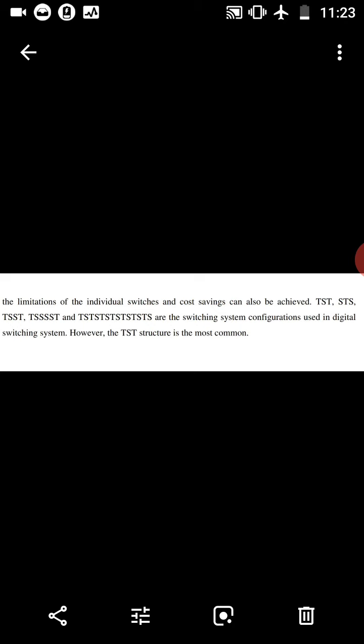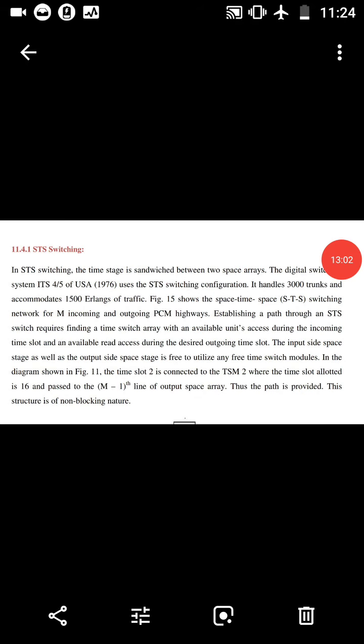STS switching means Space-Time-Space switching, where the time stage is sandwiched between two space arrays. The digital switching system uses the STS switching configuration. It handles 3,000 trunks and accommodates 1,500 erlangs of traffic.